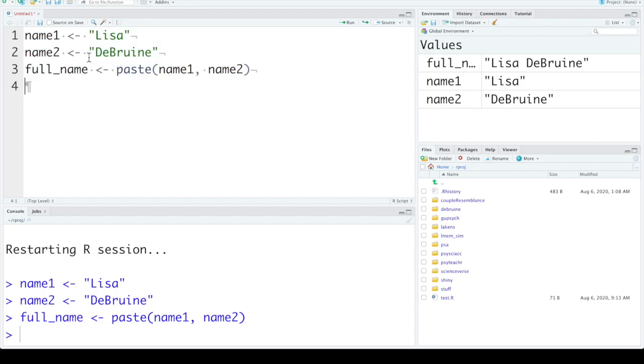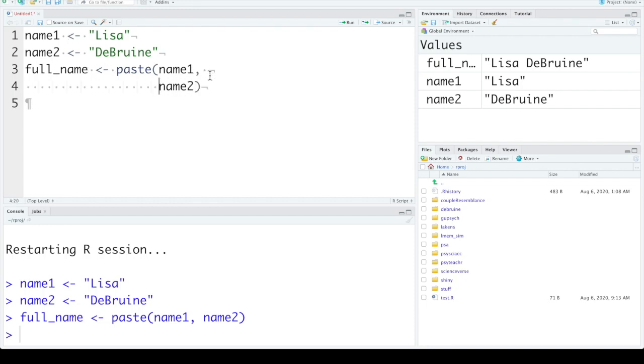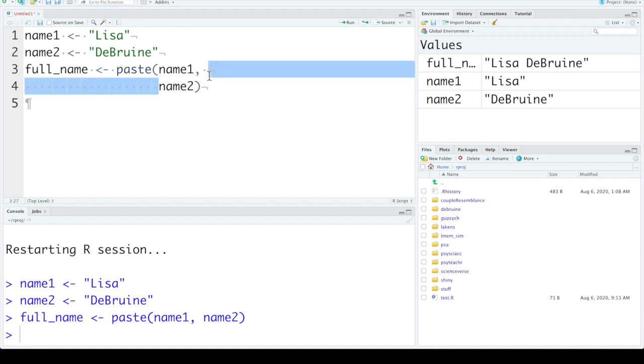Now in R we can use white space, spaces and tabs and line breaks pretty much anywhere. So what I want you to do is to make sure that you're using white space in a way that keeps your code easy for you to read. So we can do things like separate the arguments here, one on every line. If your arguments end up being very long, this can be useful sometimes, and sometimes it's easier to have them all on one line.